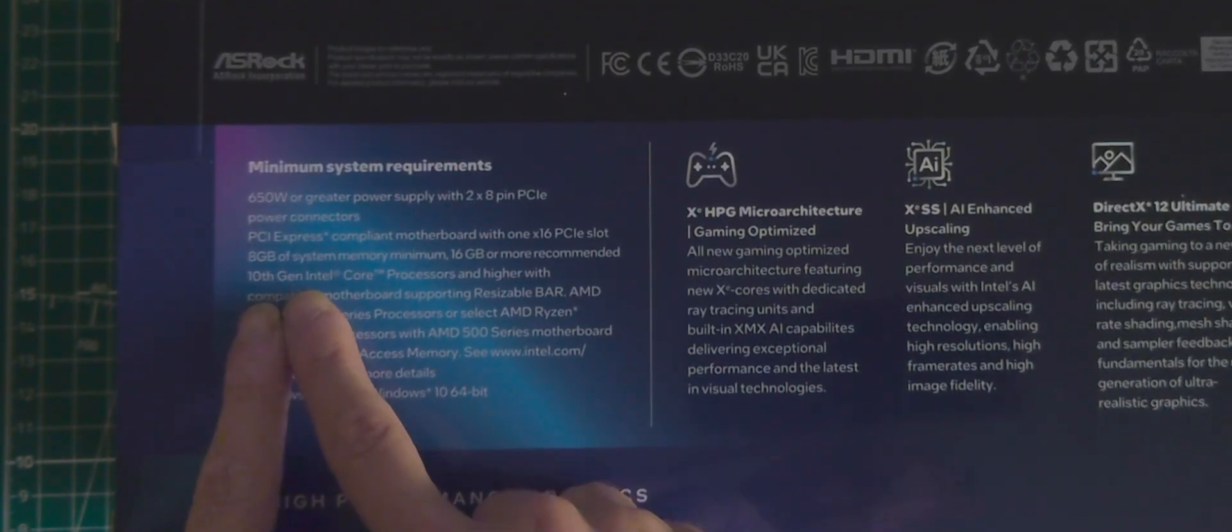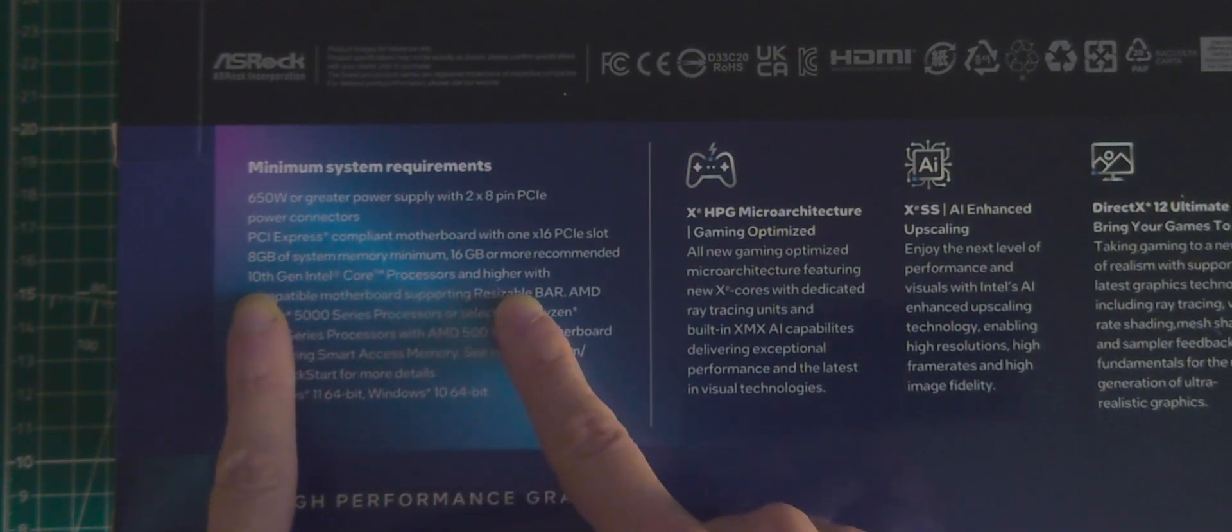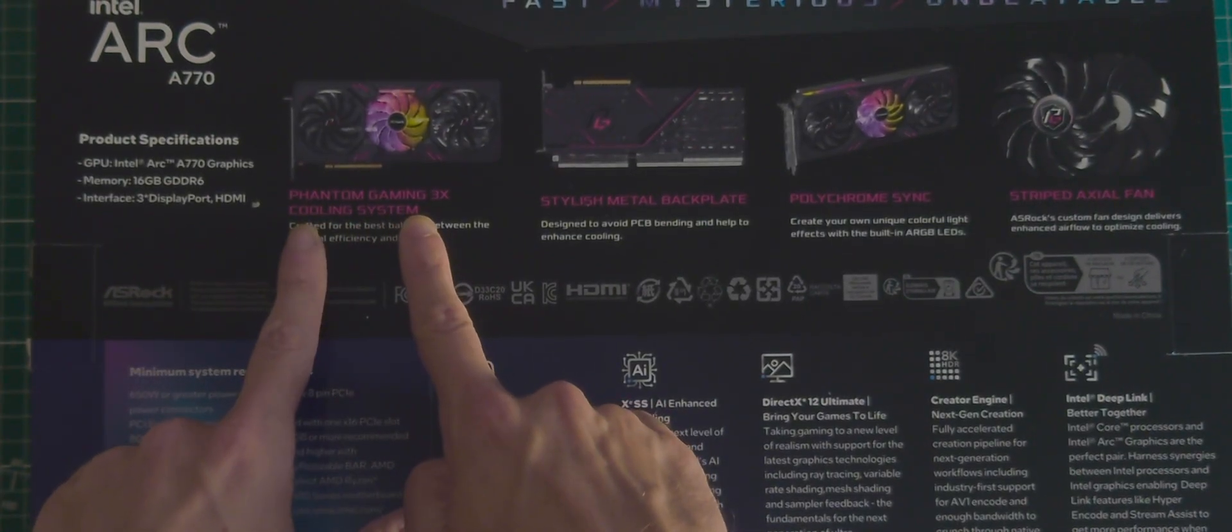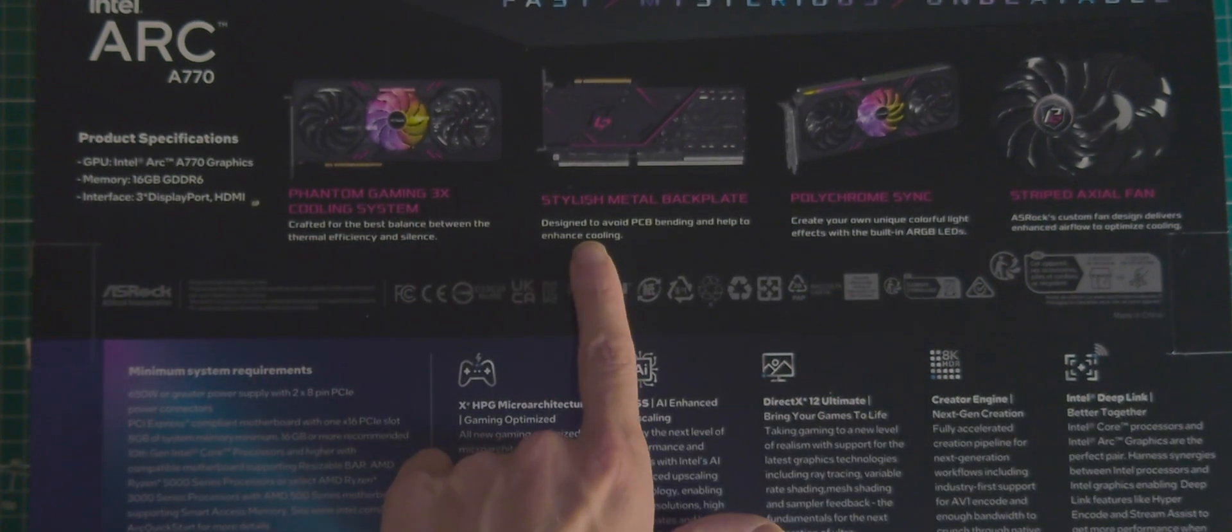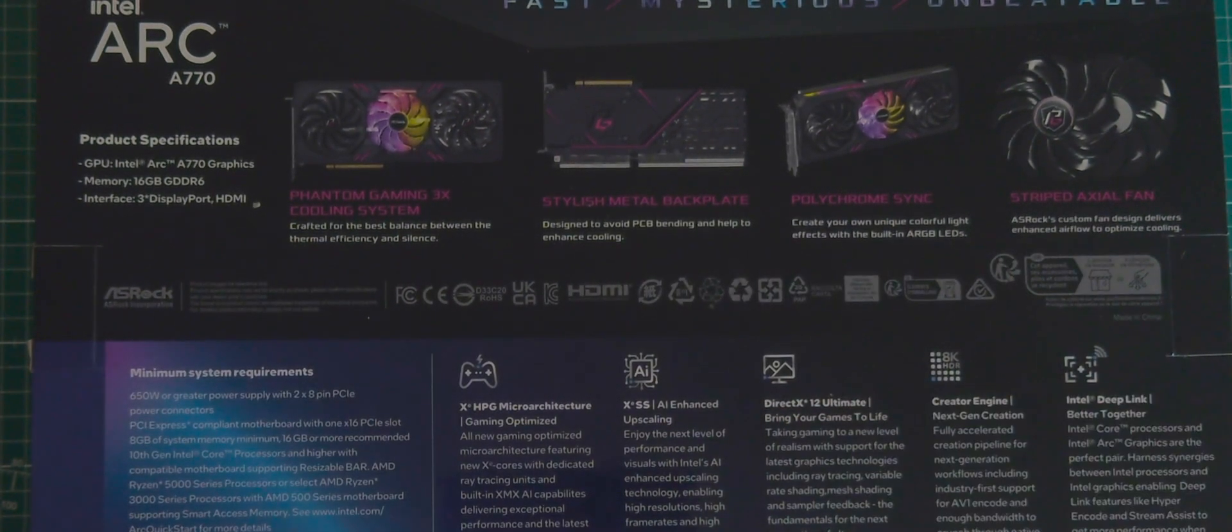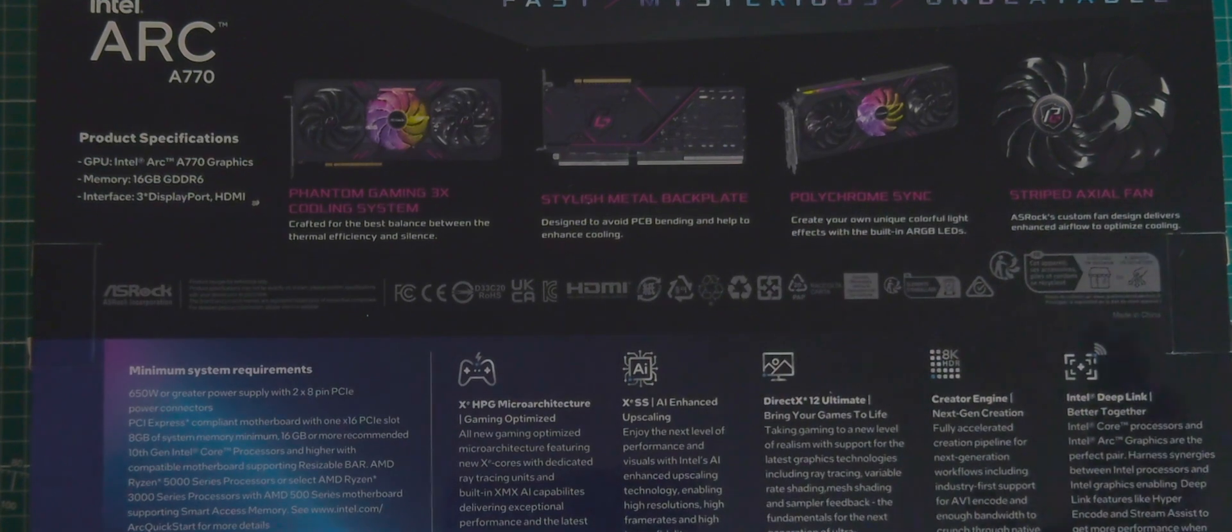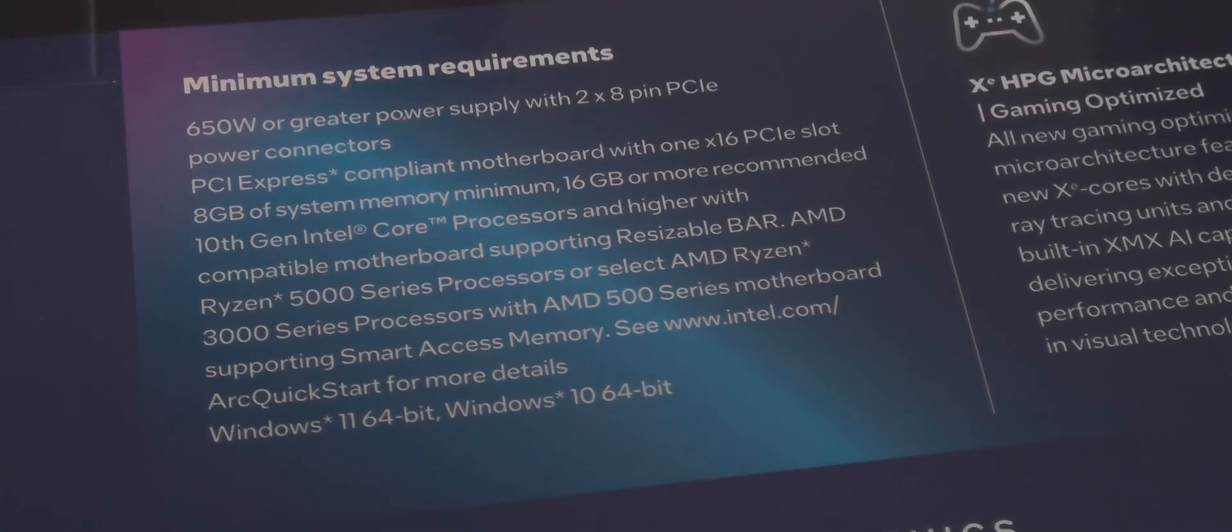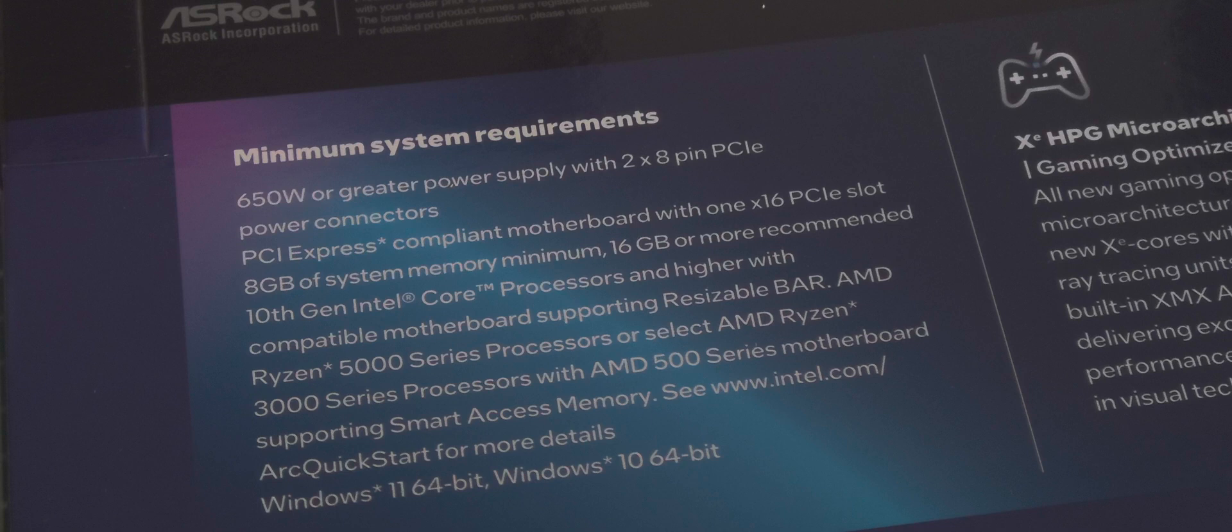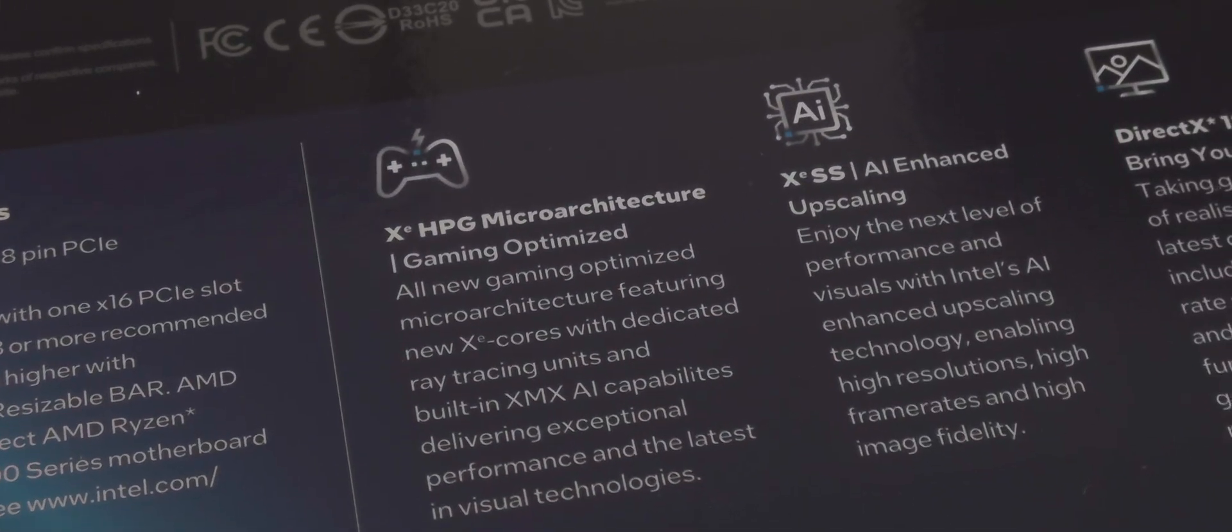Phantom Gaming 3X cooling system, stylish metal backplate, polychrome sync, striped axial fan, minimum system requirement. I am worried about the 10th generation Intel Core, Xe microarchitecture, gaming optimized.